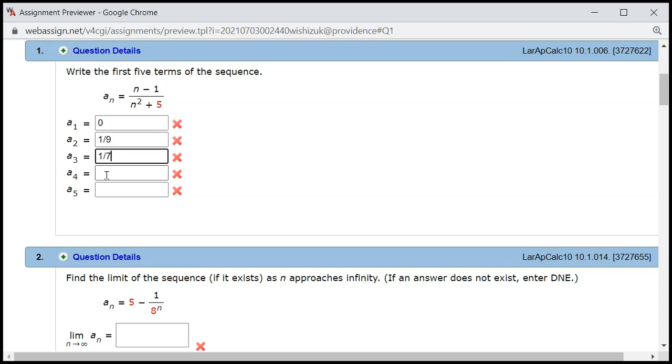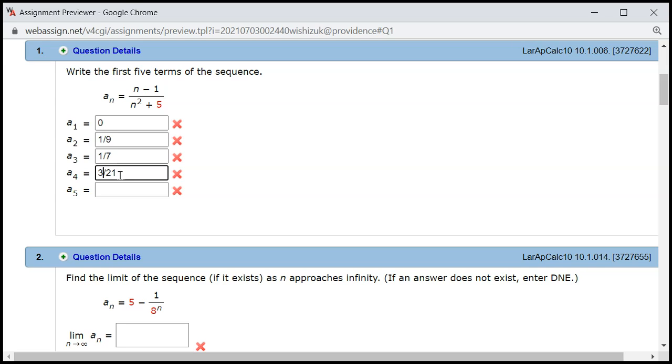All right, so a₄. 4 minus 1 is 3 over, all right, 4 squared would be 16 plus 5 is 21. But 21 is a multiple of 3, so it's going to be divide top and bottom by 3, so it's 1 over 7.